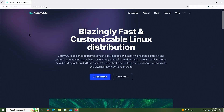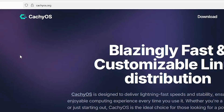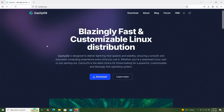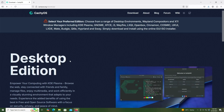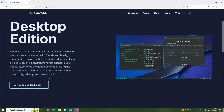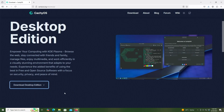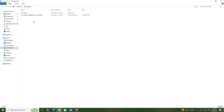To get started, I'm going to download CacheOS by going to cacheos.org, then going to download, and I'm going to download the desktop edition. Scrolling down, selecting direct download, and once it's downloaded, go into your downloads folder. Here's my image and I'm going to mount it.